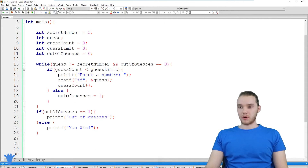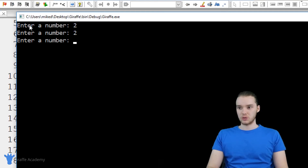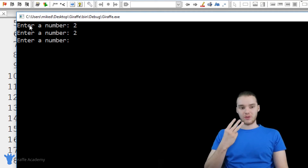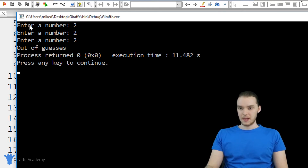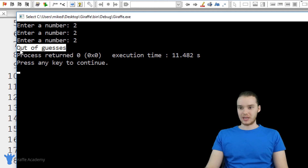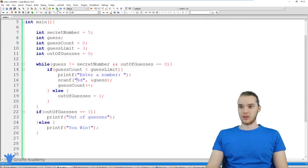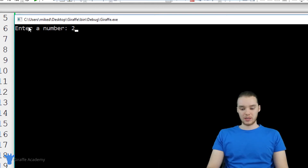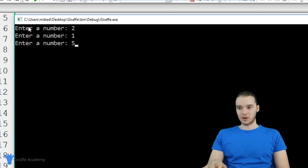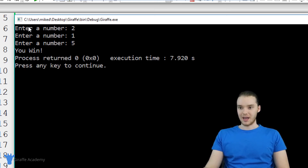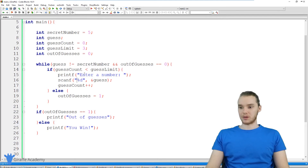So let's go over here, we'll run our program, and it says enter a number. Why don't we try to lose the game — I'm just going to say two, two. Now we're on our third and final guess. If I don't get it this time, we're going to lose the game. I'll enter, and you'll see it says "out of guesses." So we weren't able to guess it within our three tries, and the game told us that we lost. Let's run it one more time and try to win. I'll say two, one — now we're on our third and final guess. I'm going to guess five, and we guessed right, so it's going to tell us that we won.